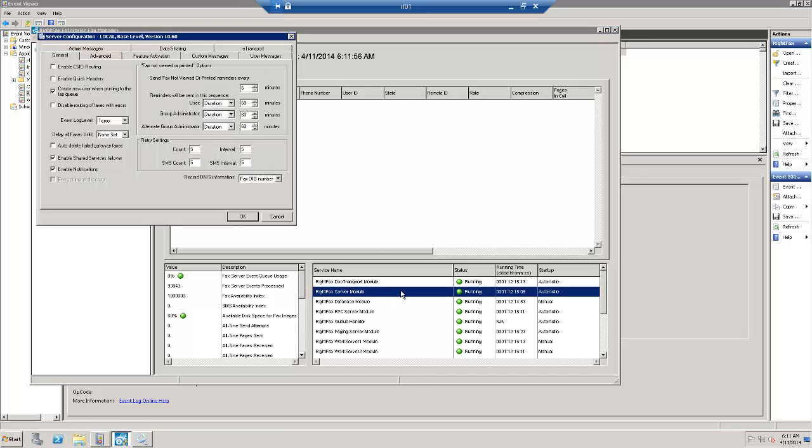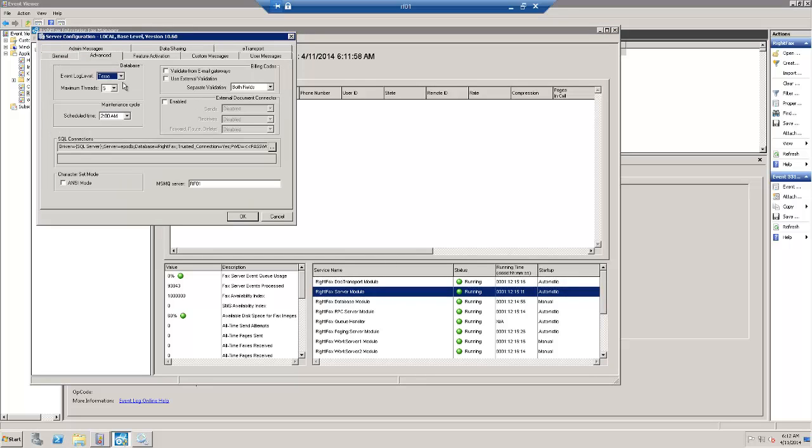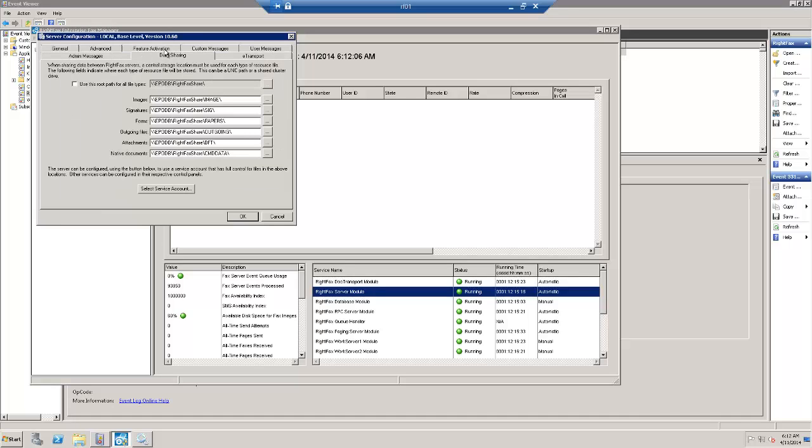Let's look at the Server Module configuration. Here is the SQL connection. Same database shared between the servers. And here is the data sharing configuration.